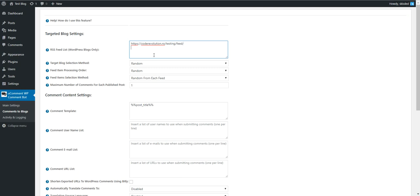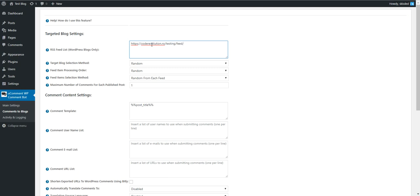If you want to use multiple feed addresses from different pages, you have to input one per line like this. I'll test the plugin right now with just one single feed address to make it more simple to check the results.